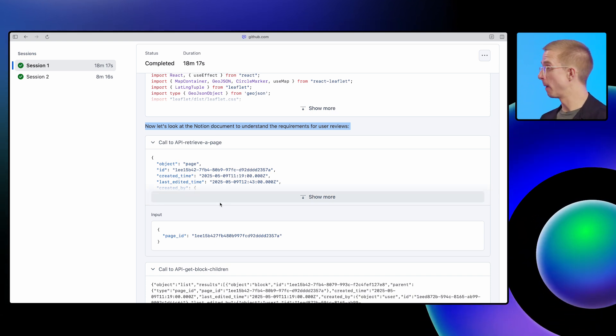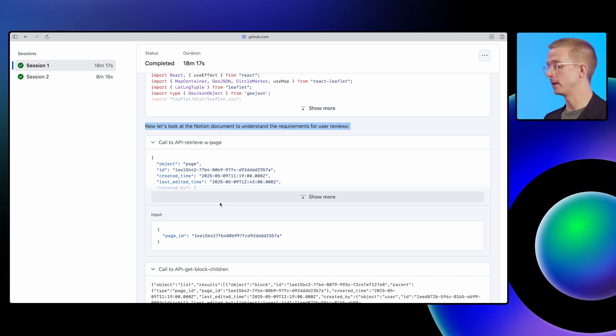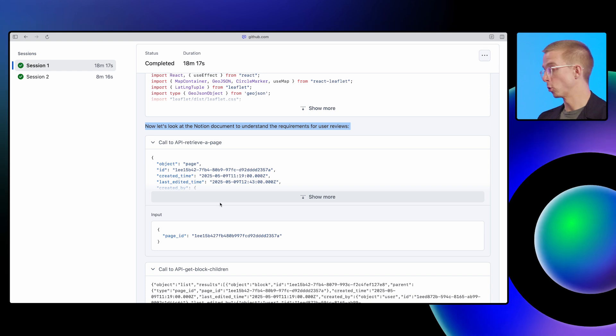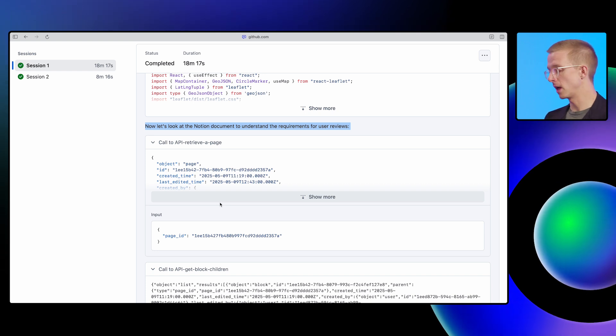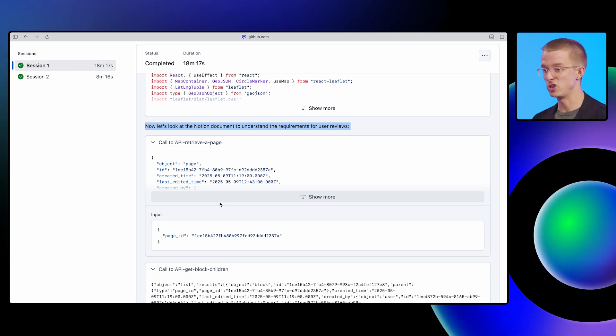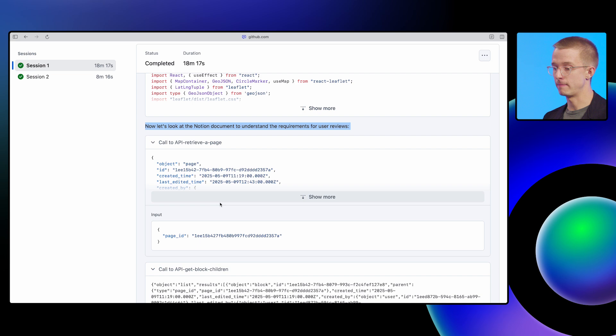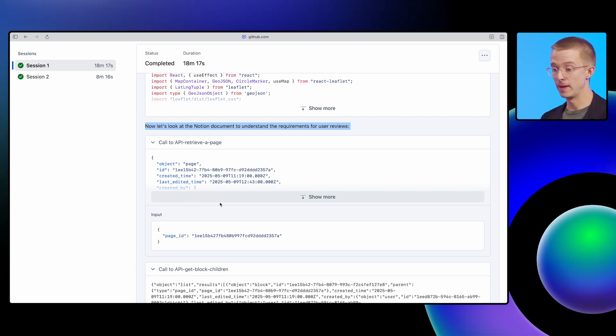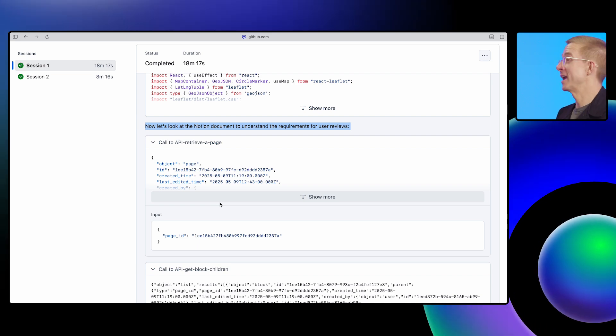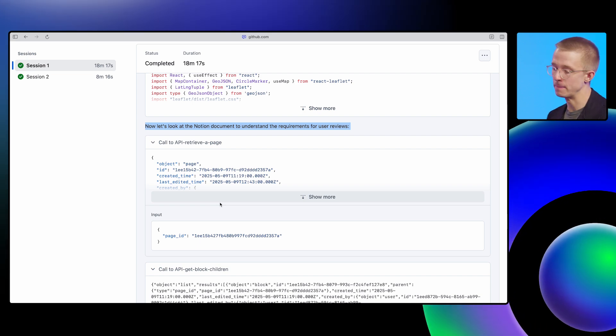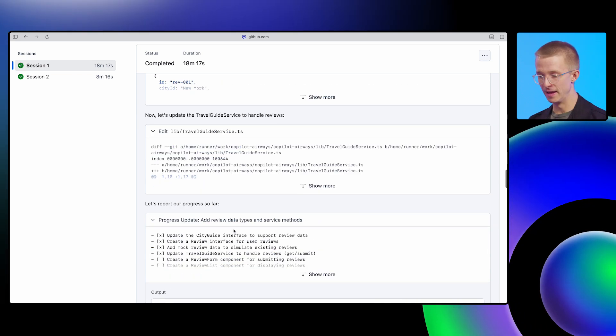So that's powered by MCP. I can include model context protocol servers with this agent that it can use to get other information, get other context from outside of GitHub, and actually from within GitHub with the GitHub MCP server.